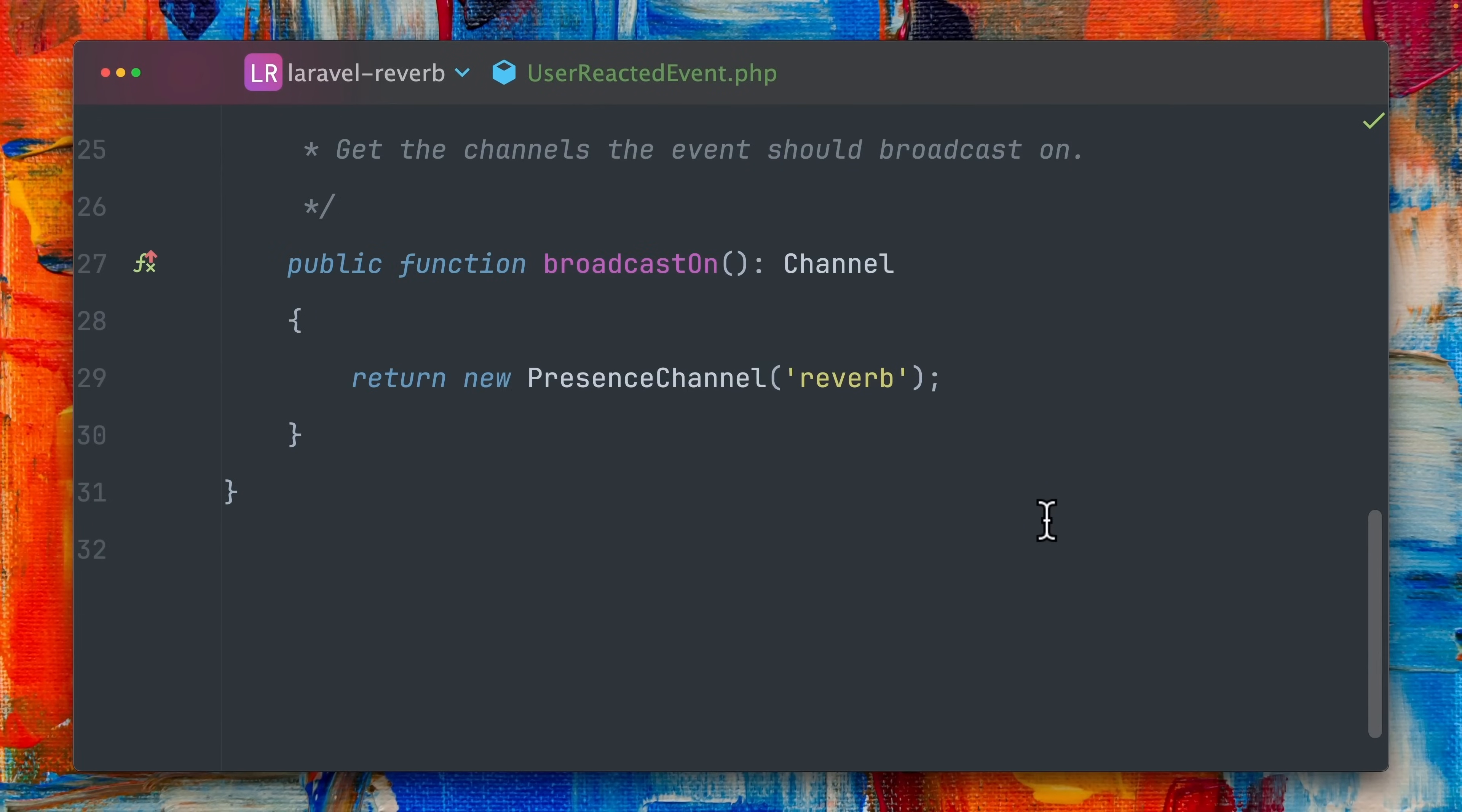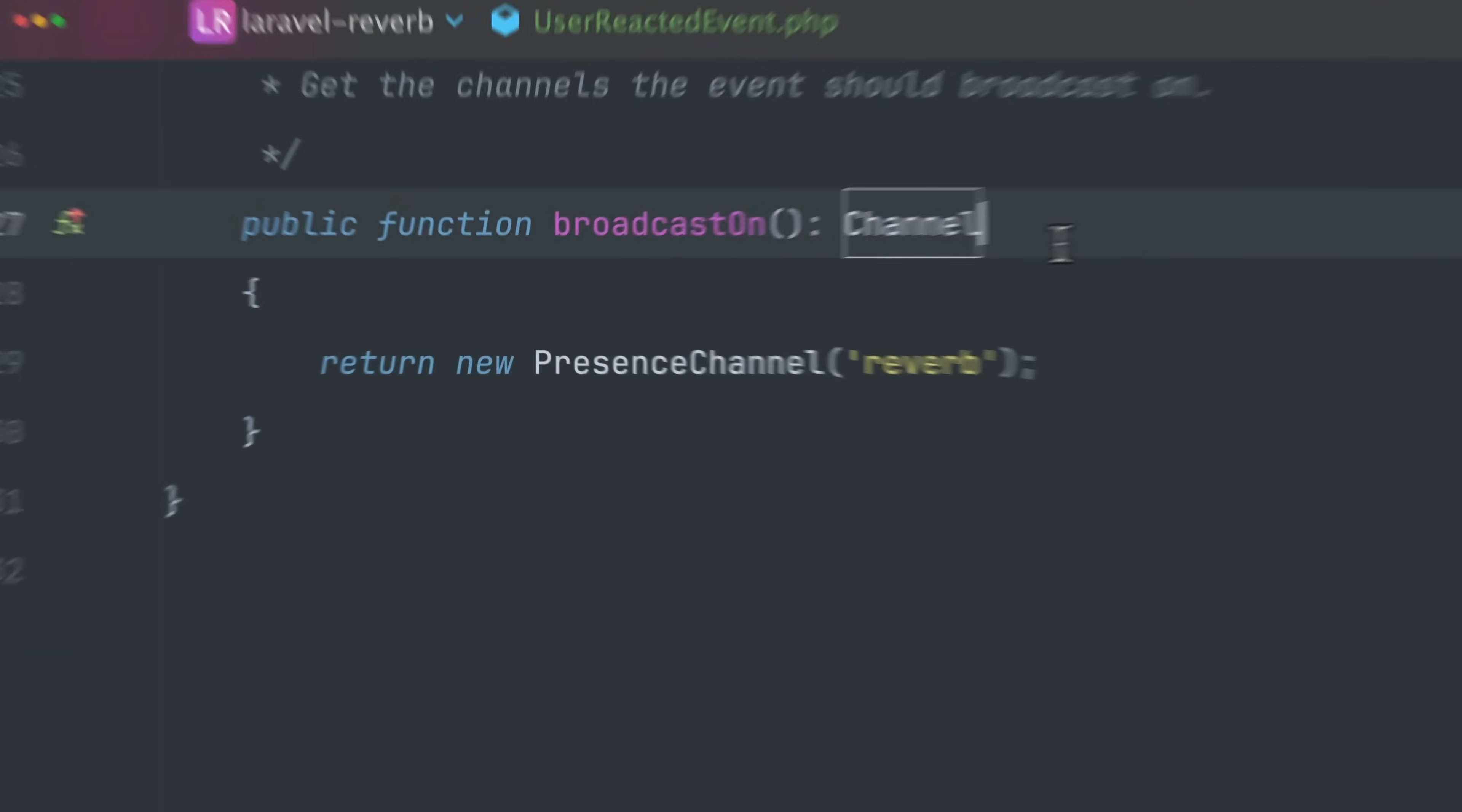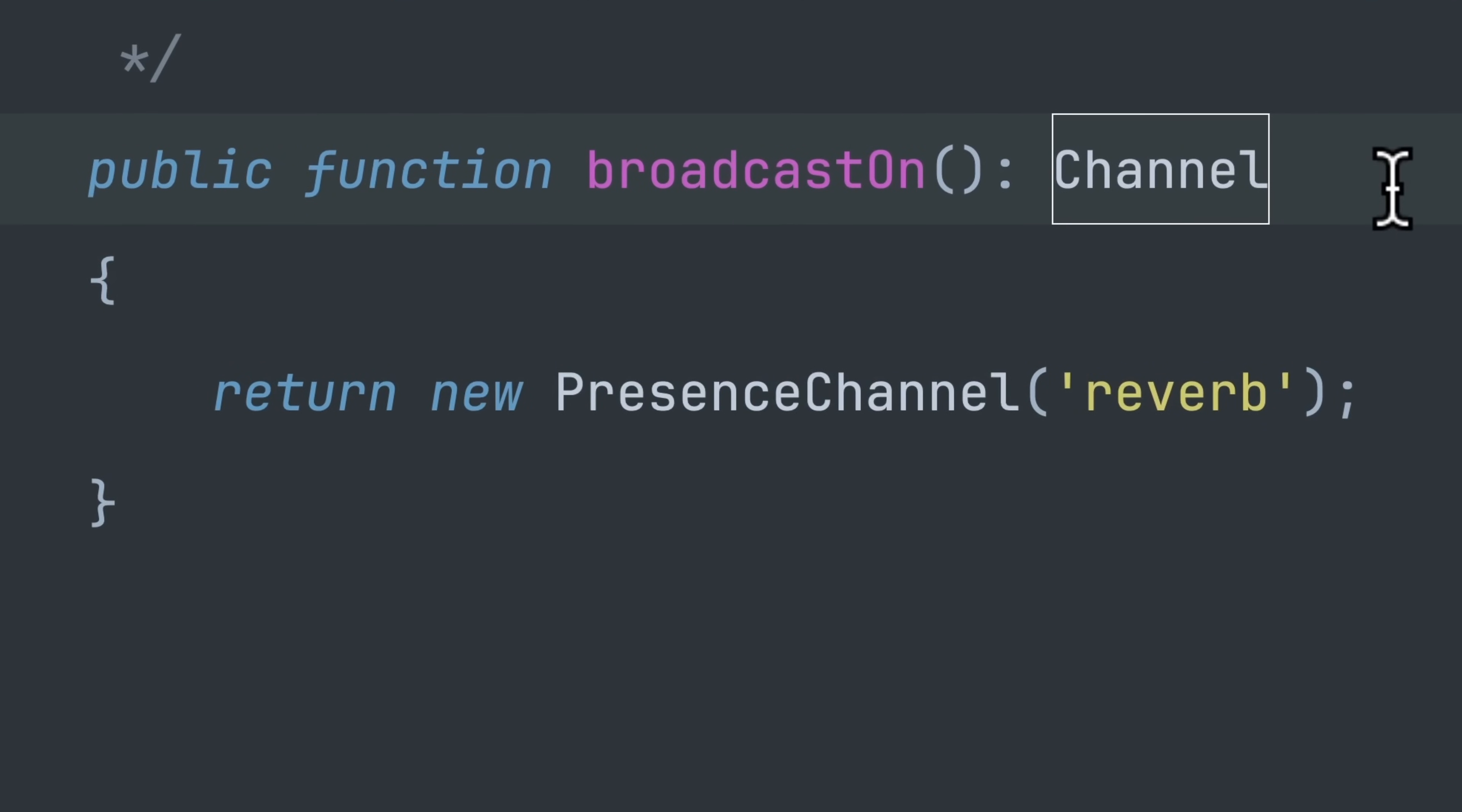We then also need to add this method here, broadcastOn, where we're going to define our channel and here we are using a presence channel with the name reverb and this is also the channel that we later then need to listen to from our front end.